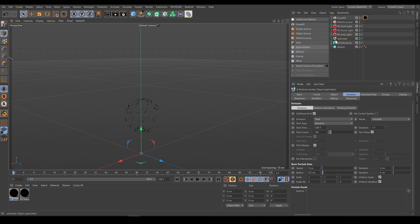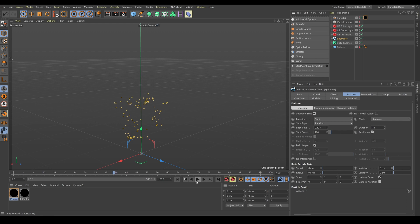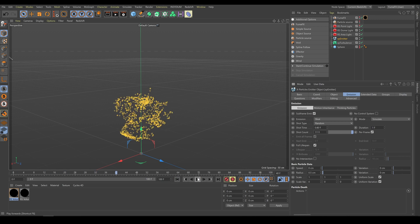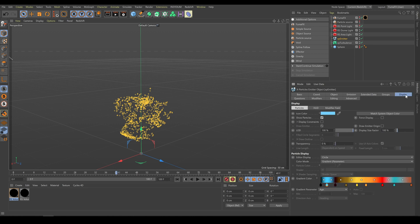As a first step I created a simple X-Particles simulation. The amount of particles will strongly affect FumeFX behavior and simulation details. A higher count of particles produces a more interesting looking result, but also impacts computer performance. Another reason I am using X-Particles as a particle source is that the colors which X-Particles produces I am able to use for the FumeFX simulation as well.